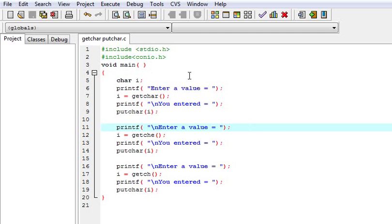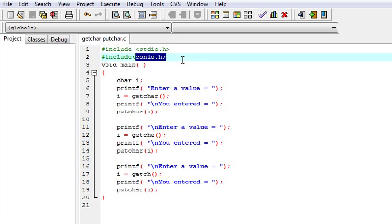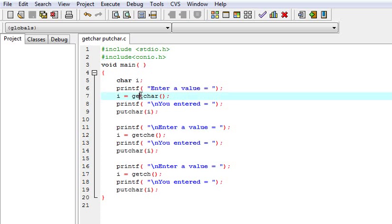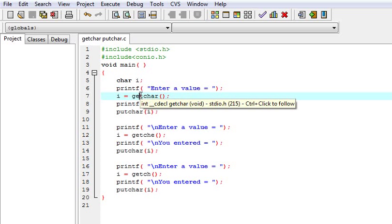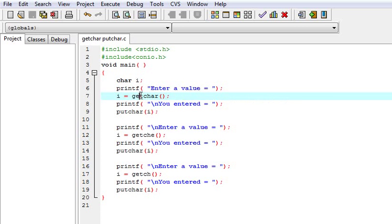So all these functions are available in the conio.h header file. Conio means console input output. Ok, so let us take a look at how all these are different and how these works.